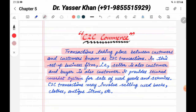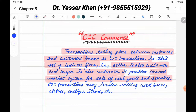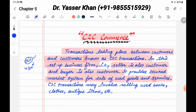It provides a secure market system for the sale of used products, goods and services. Basically, an example in India is OLX. If you want to purchase a car, you can buy it from a customer — not from a dealer. So this is C2C transactions or C2C Commerce.